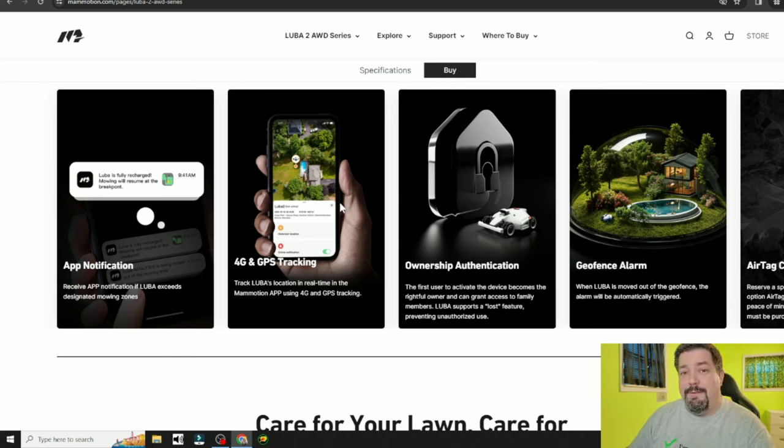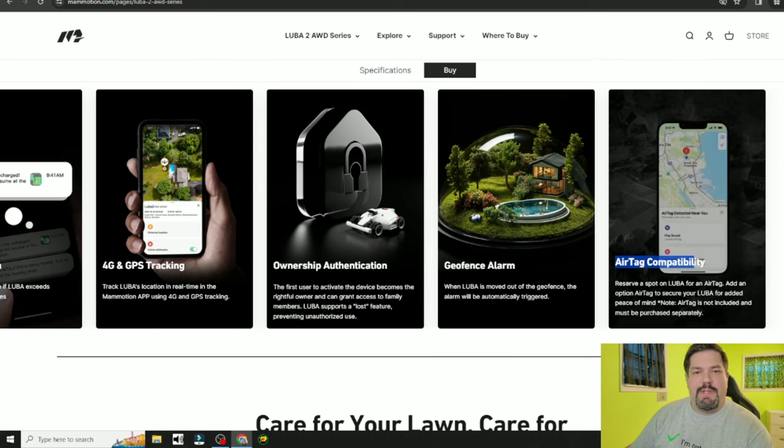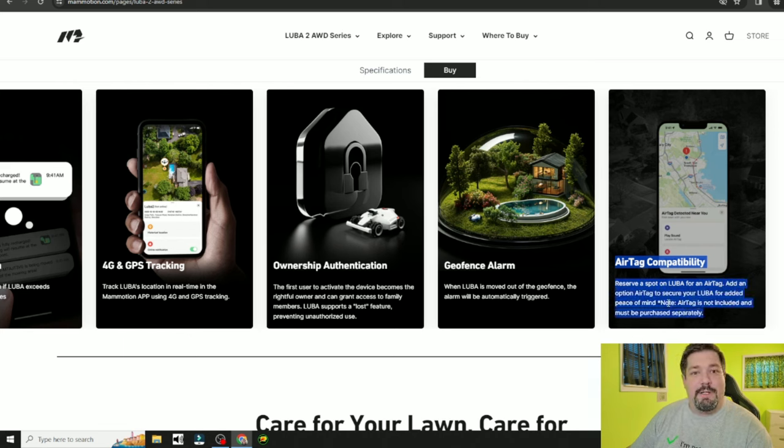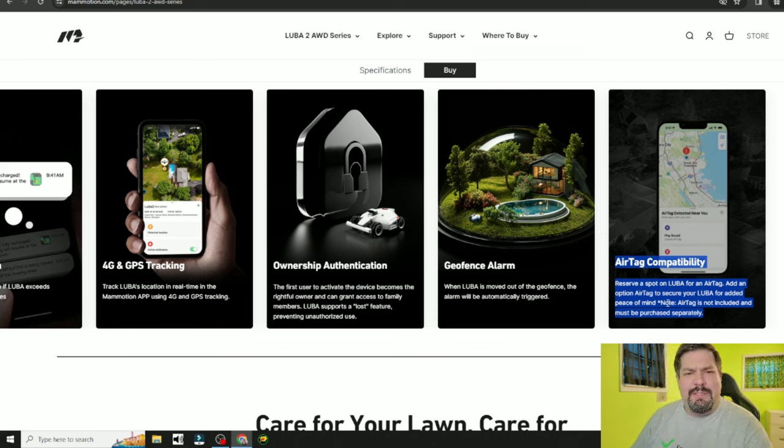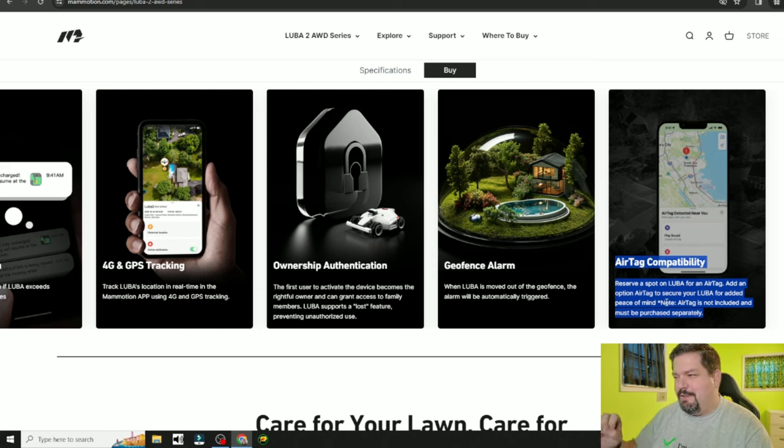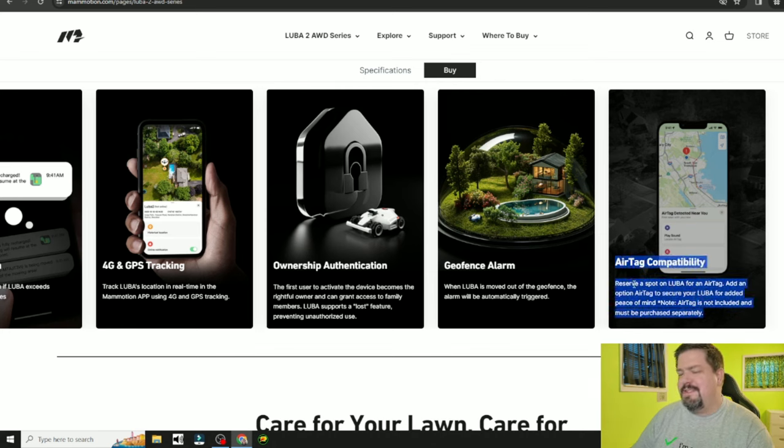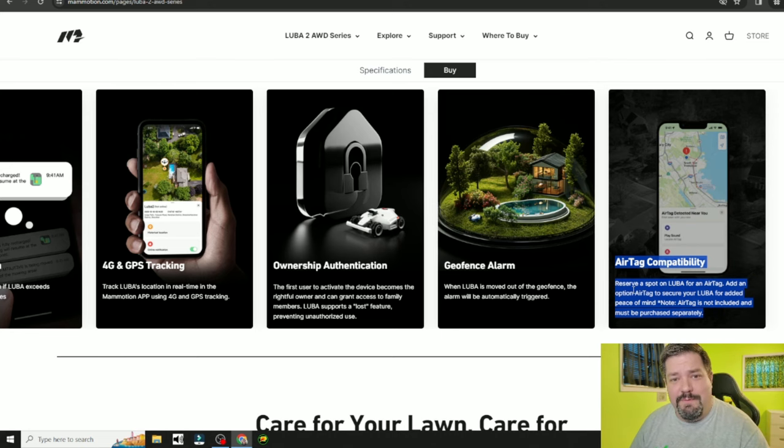They are mentioning AirTags over here. I'm not exactly sure how that's going to work. Of course we know how AirTags work, but did they build a compartment that we can easily hide it in? Or are they just saying we can put one on it somewhere? We'll have to check this out and see exactly how this is implemented. They kind of word it like there's going to be a compartment for you to put an AirTag in.